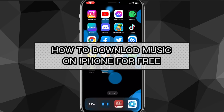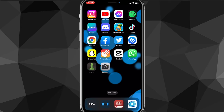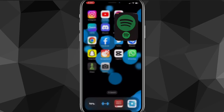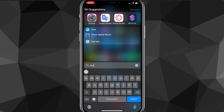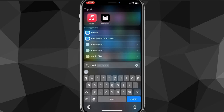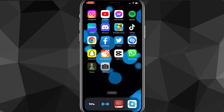In this video I'm going to show you how to download music on your iPhone for free. If you want to listen to music offline and for free, I'll show you exactly how to do it. You don't need to pay any money — no Spotify Premium, no Apple Music, nothing like that. It's completely free, but you do need to download a couple of apps.